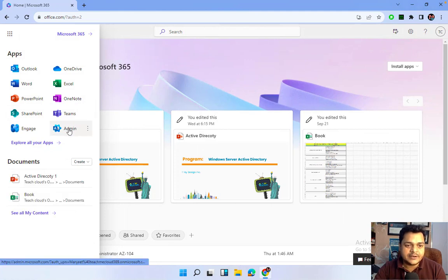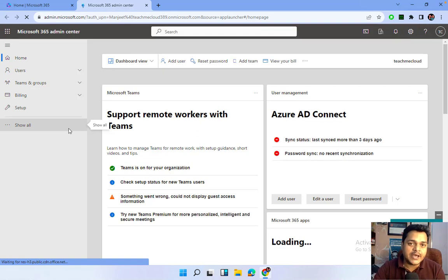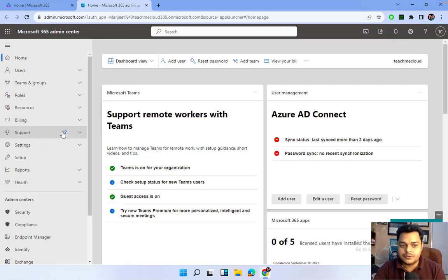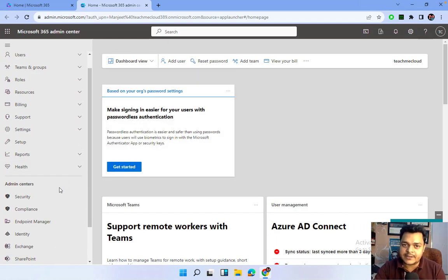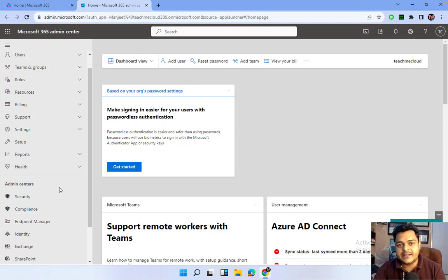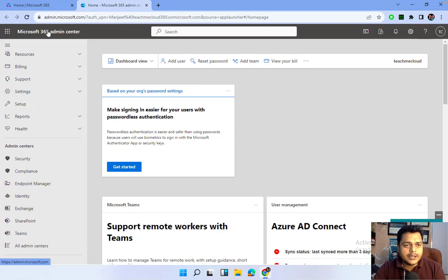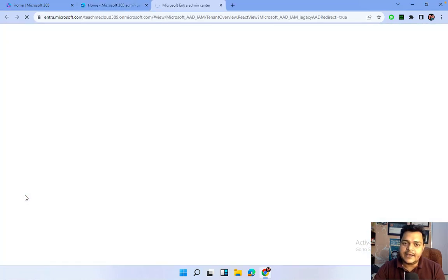This is the Office 365 portal. I'm going to open the admin center. Azure Active Directory has now become Microsoft Entra admin. Microsoft changed the version — Active Directory v2, which is applicable for Server 2016, 2019, and 2022 — I'm talking about the Azure AD Connect Tools v2. In the Microsoft 365 admin center, just click on Identity.